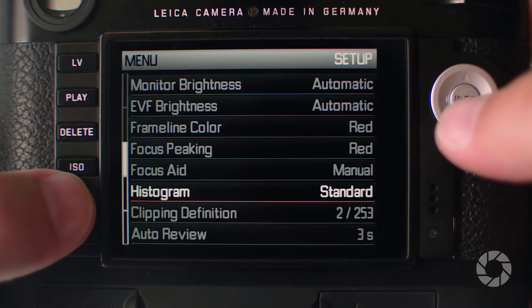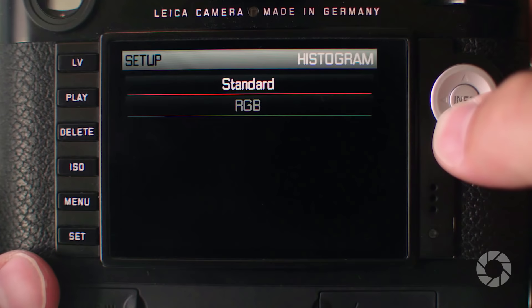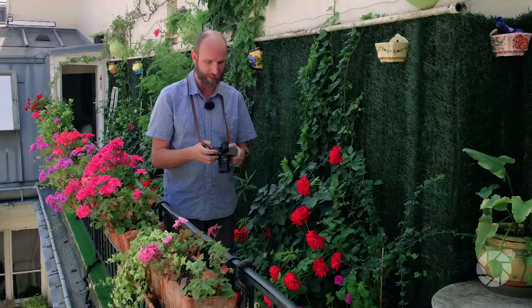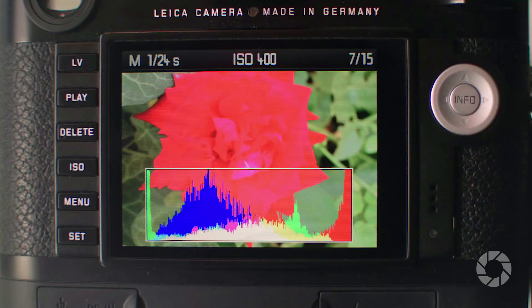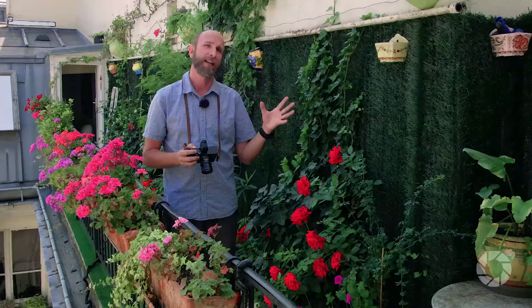I'm going to go into my camera's menu, find where the histogram is, and make sure I have it set to RGB histogram. Once I change it from the standard histogram to the RGB histogram and look at that same picture — now I can see that my red channel is clipped. It's way to the right side of that histogram and it's overexposed. That's why this is a red blob: all the details are just overexposed.